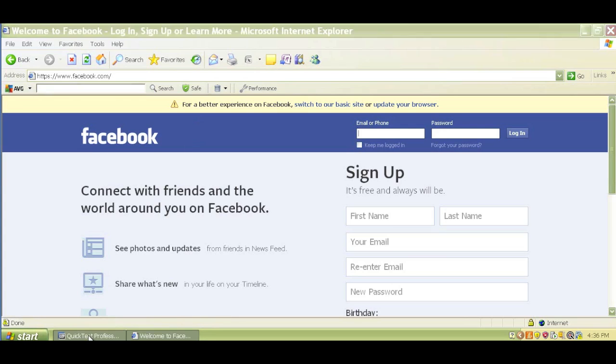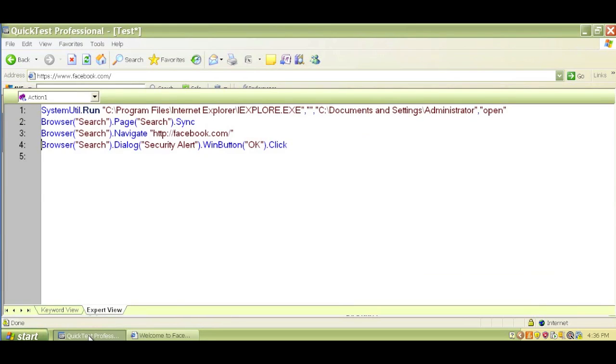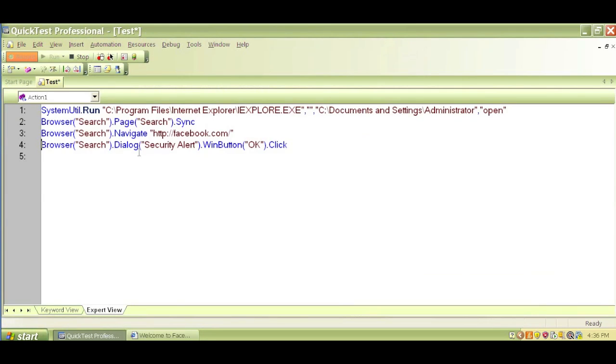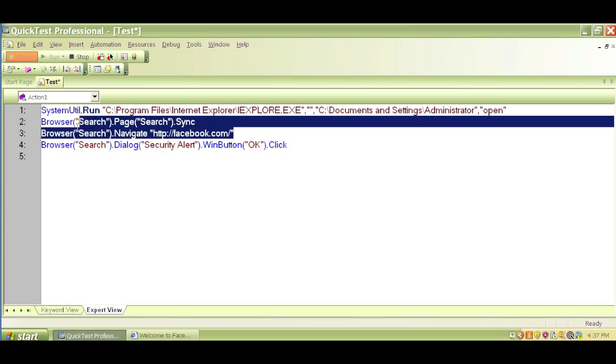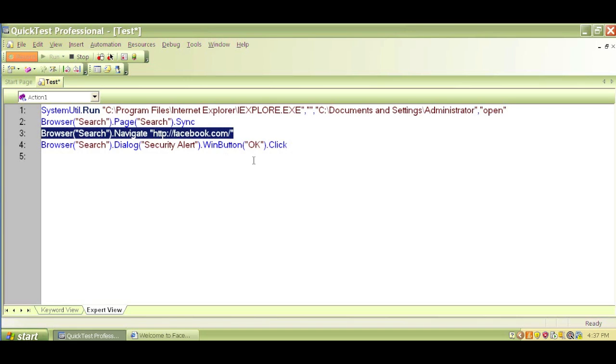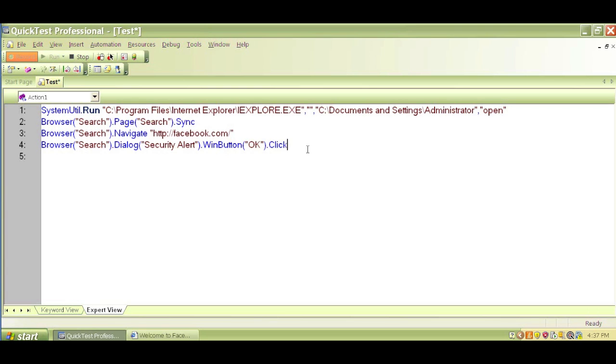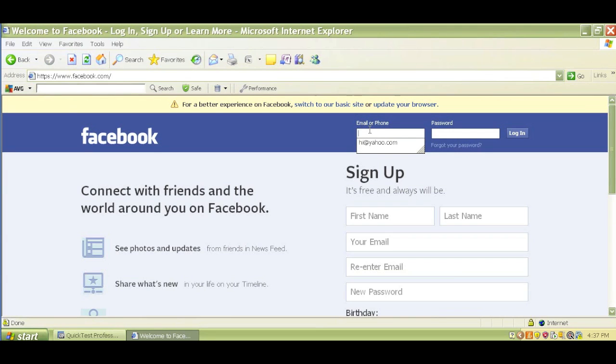If I go back to QTP now, I will see three different codes were generated. We can see that it recorded my further actions. It clicked on that browser. It navigated to Facebook. Then it clicked the OK button that you saw me click just a moment ago.